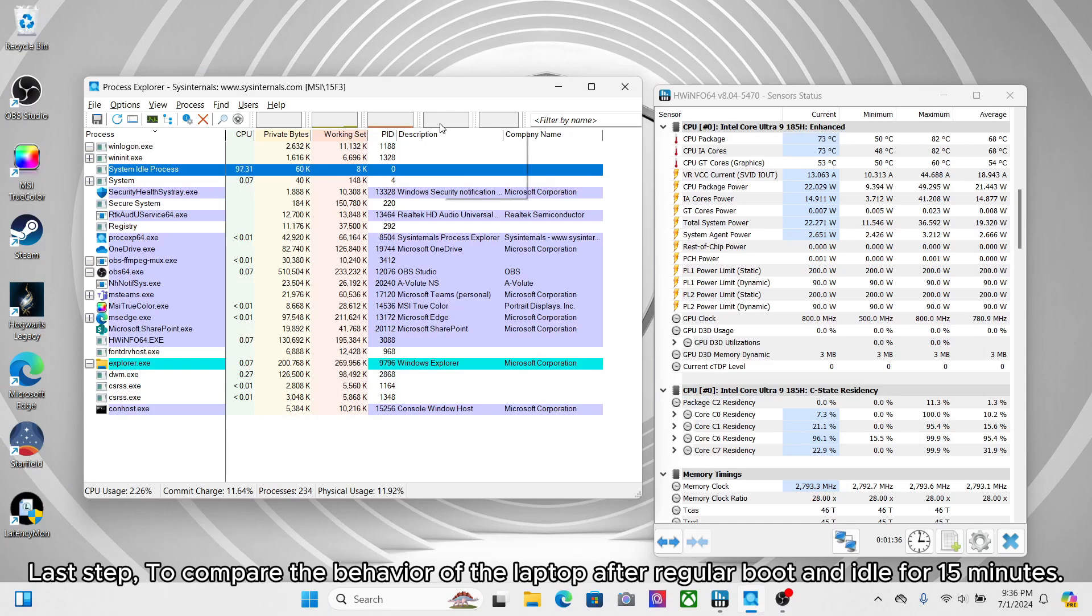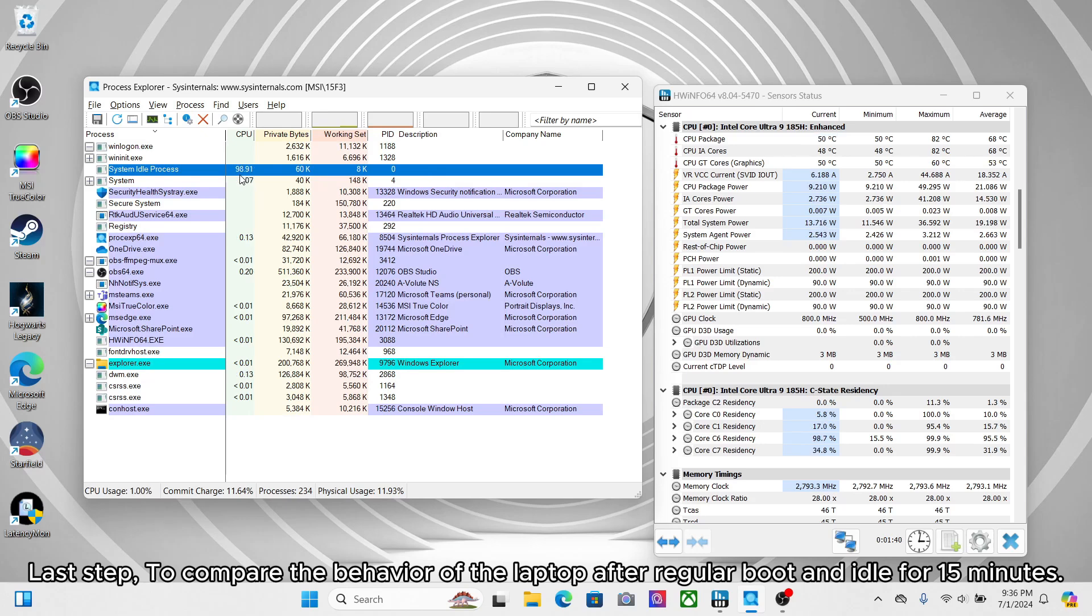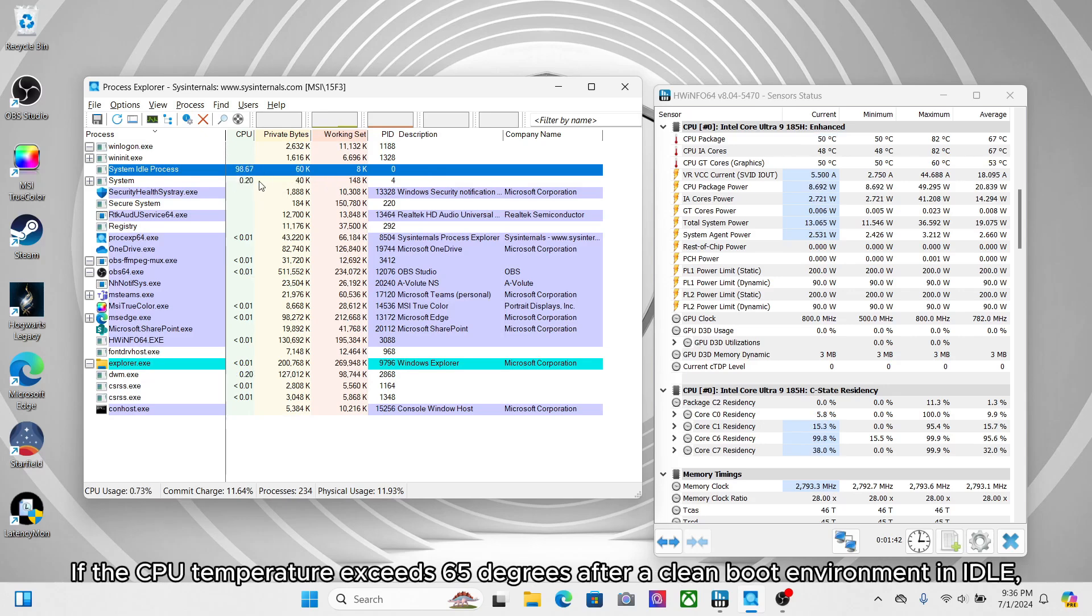Last step, compare the behavior of the laptop after regular boot and idle for 15 minutes. If the CPU temperature exceeds 65 degrees after a clean boot environment and idle,